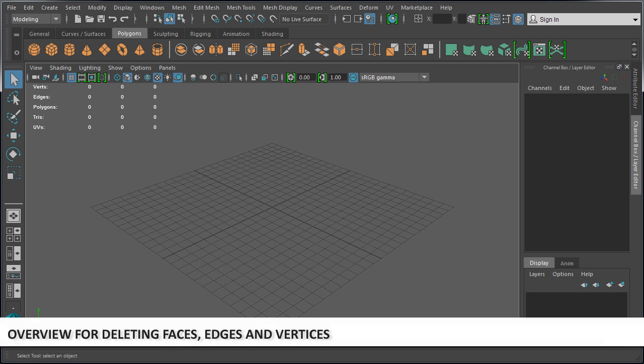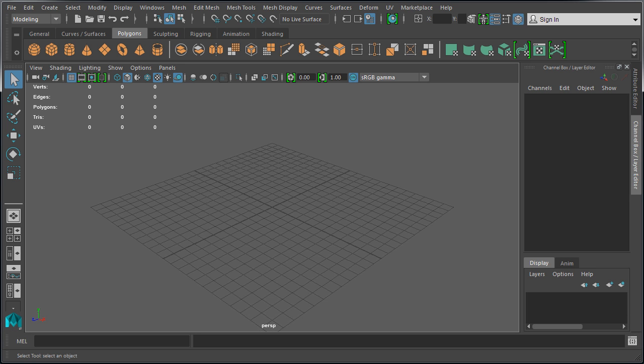In this video, you will learn how to delete faces, edges, and vertices. This is something that you're going to be doing a lot during game environment modeling. To properly delete these components — vertices, edges, or faces — you have to know what to do so you don't create more problems in your geometry.